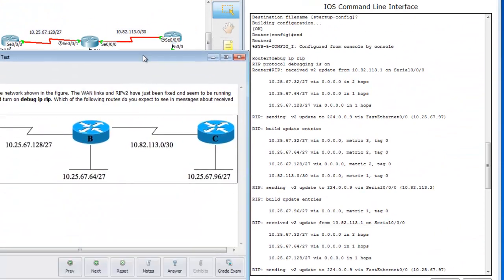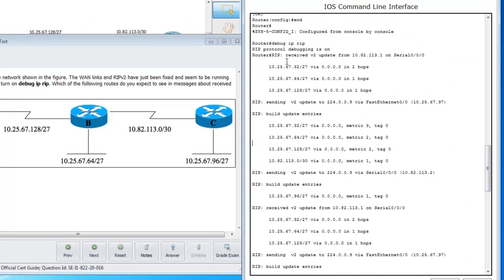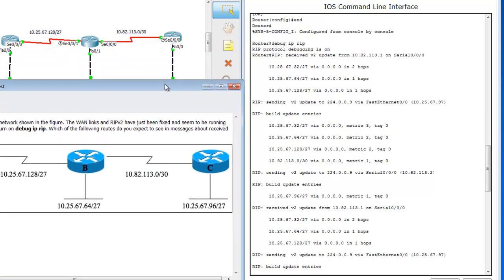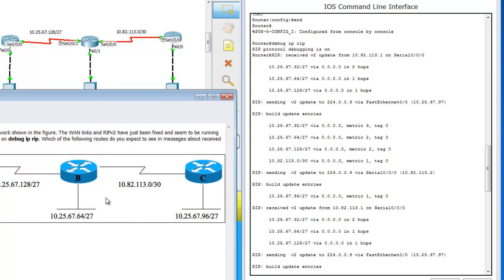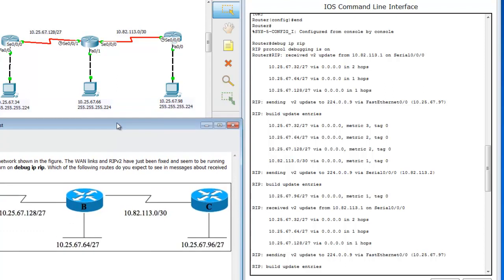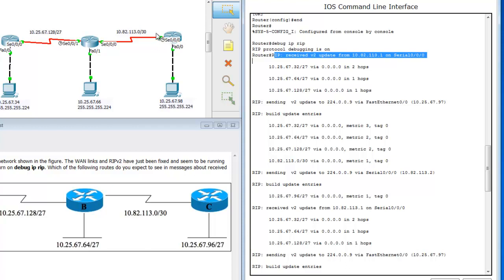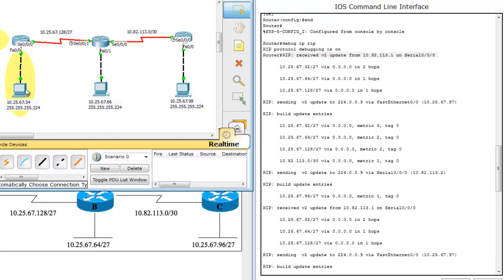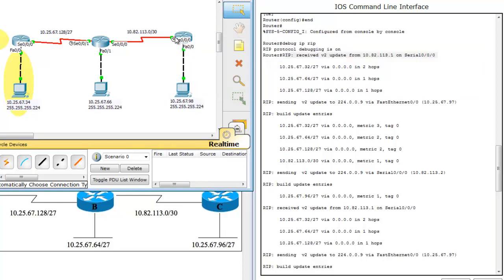Alright, so reading this file there, I just let it run for a little bit. So reading the file, I've stopped it here. And we're going to go through the file just so you guys aren't confused and you can see how to read this file here. I'm going to try and keep both of these images up so you can see. So what it's saying right here is router RIP received version 2 update from 10.82.113.1 on serial 0.0.0. So what that is telling you is it received an update on this port.